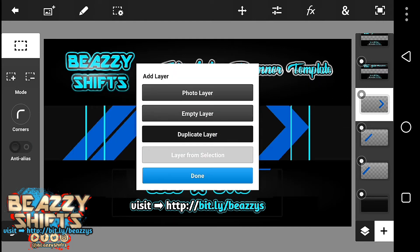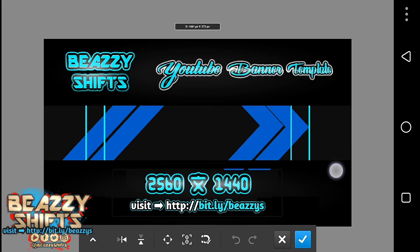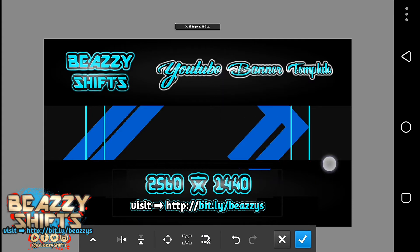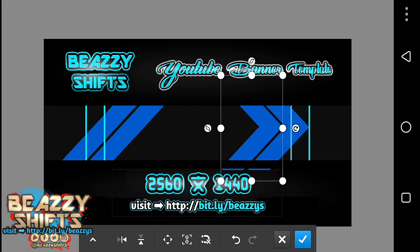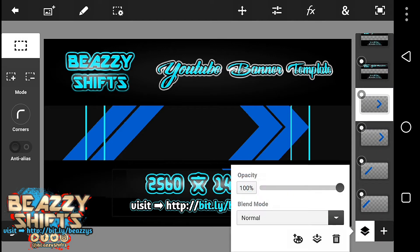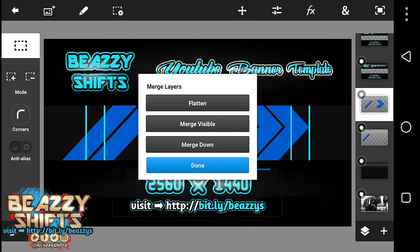Duplicate this layer and move like this. Okay, so now we're just going to merge down everything.